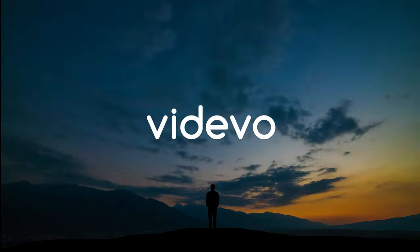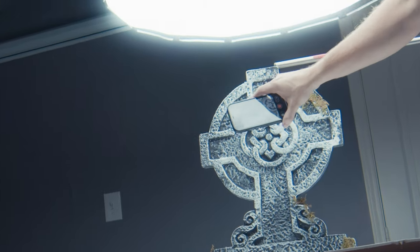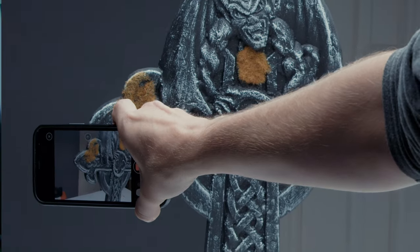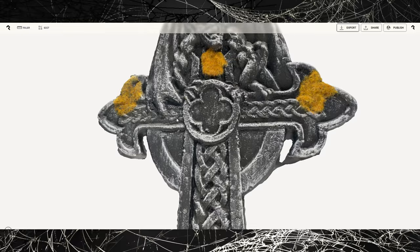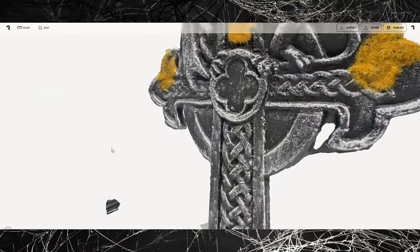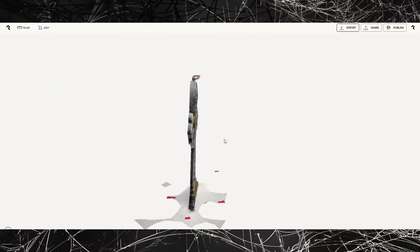Hey, how's it going? Todd here with Vadivo, and this video is going to be all about photo scans — particularly taking lots and lots of pictures of an object and creating a 3D version of it that you can use in whatever kind of cool designs you want to do.